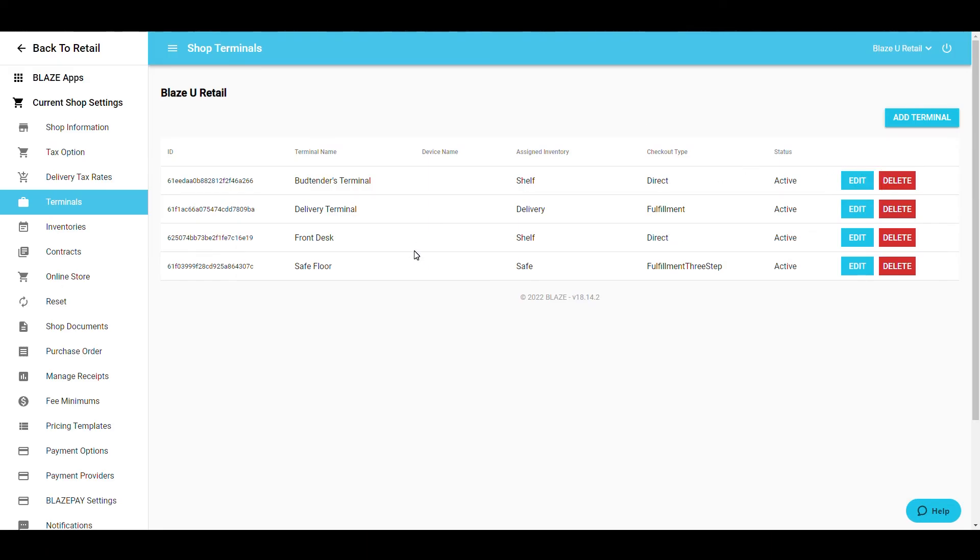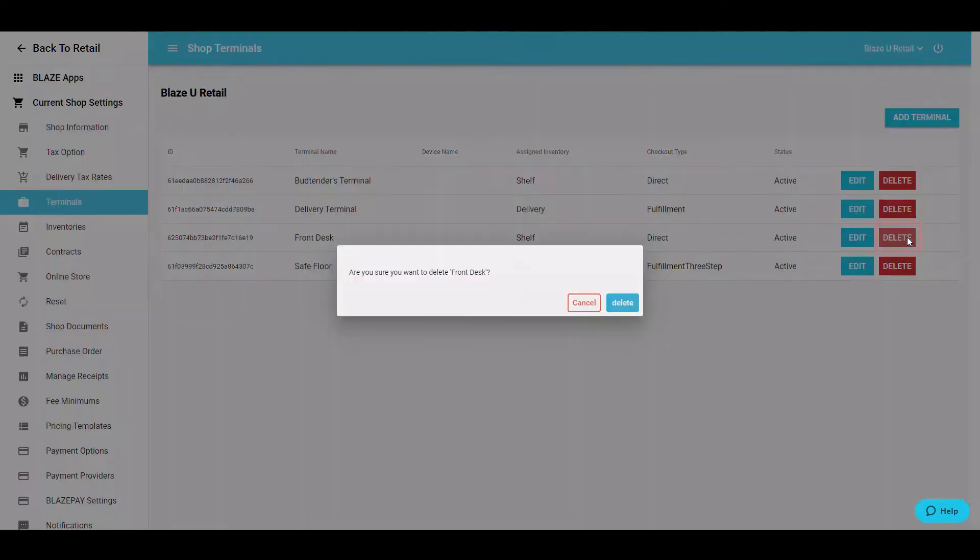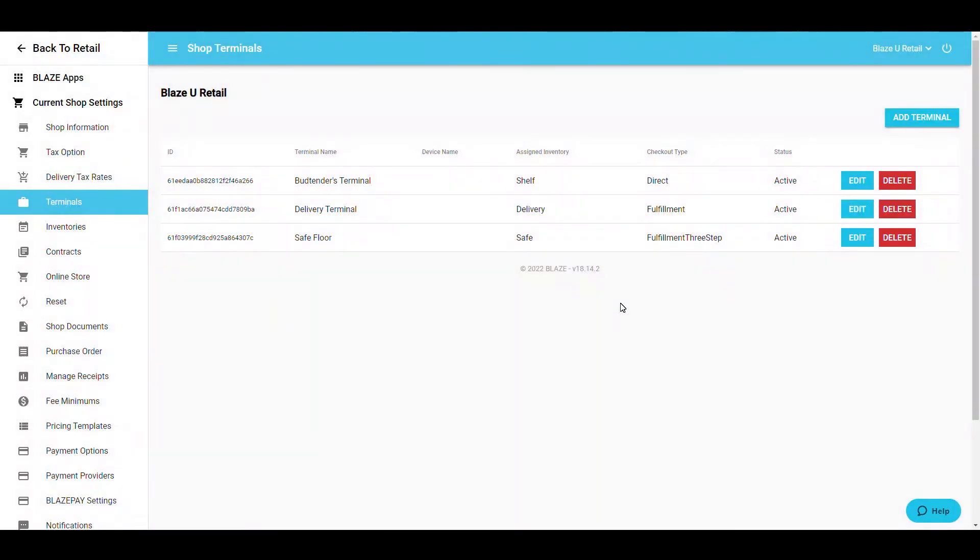If you need to edit a terminal, select the blue Edit button and make your changes. Deleting a terminal is as simple as selecting the red Delete button and confirming the deletion. Please note, a deleted terminal cannot be retrieved.